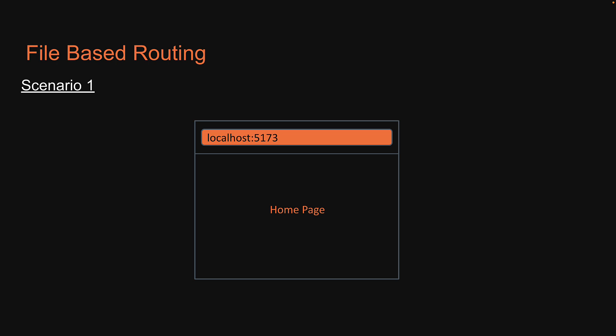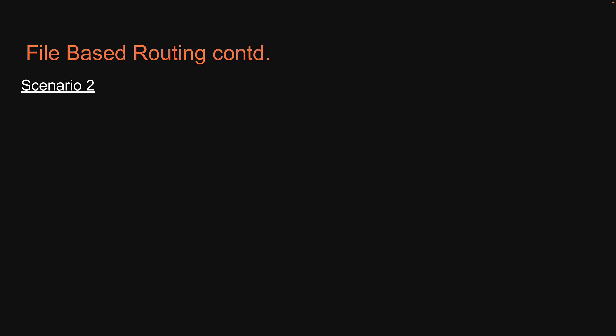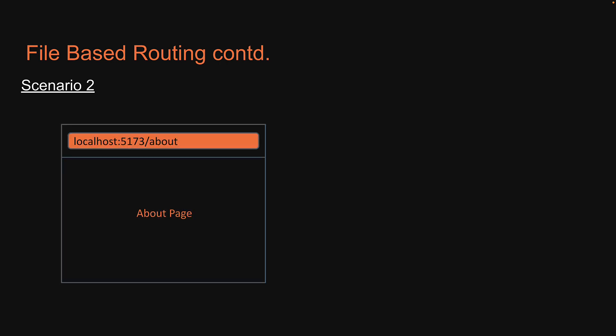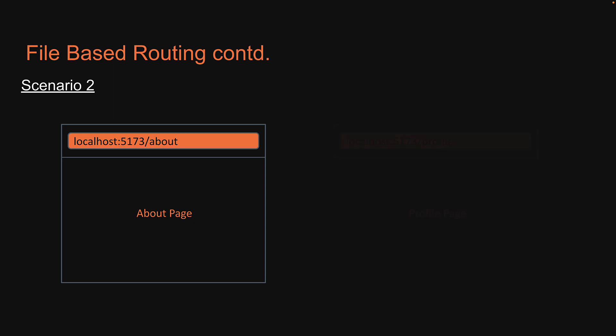Next, let's take a look at scenario 2. For this scenario, we need two more routes. One route to render when the user visits the about page, and another to render when the user visits the profile page. Let's head back to VS Code and define the two new routes.